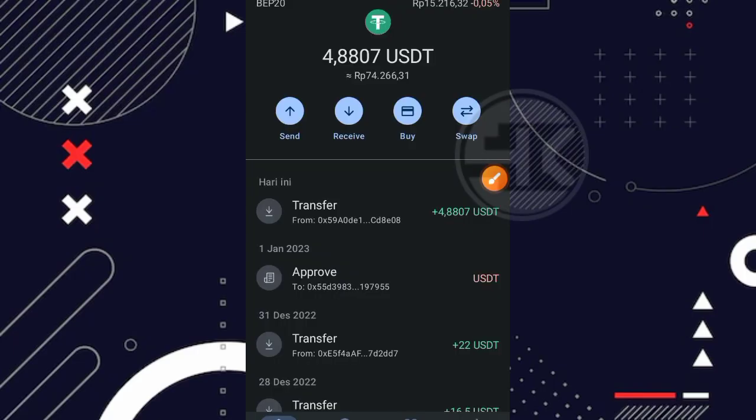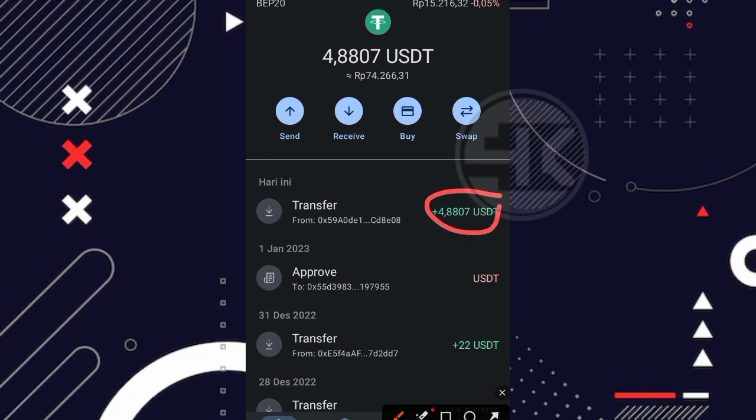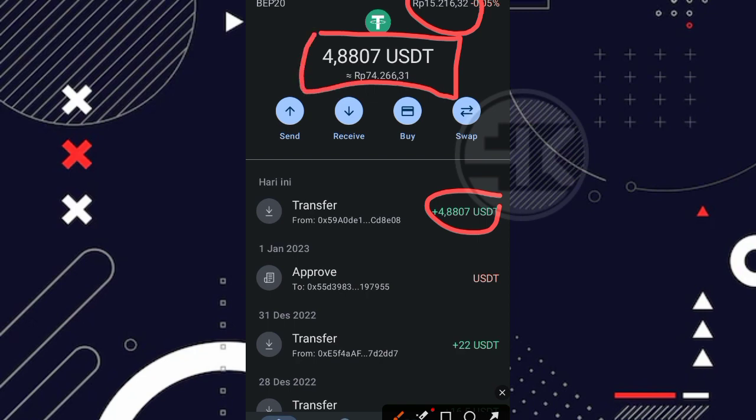Oke guys, disini saya sudah berada di Trust Wallet saya. Kita bisa lihat disini bahwa per hari ini ada saldo masuk sebanyak 4,88 USDT dan ini saya dapatkan secara gratisan. Nah untuk harga USDT per hari ini sekitar 15.216 rupiah. Jadi nilai total yang saya dapatkan dari 4,88 USDT jika dirupiahkan itu sekitar 74.200 rupiah teman.